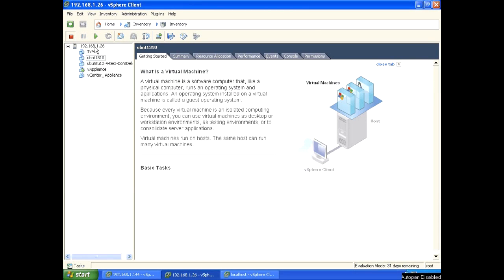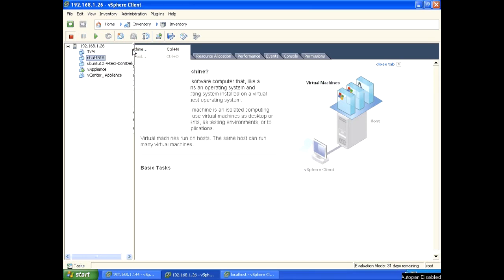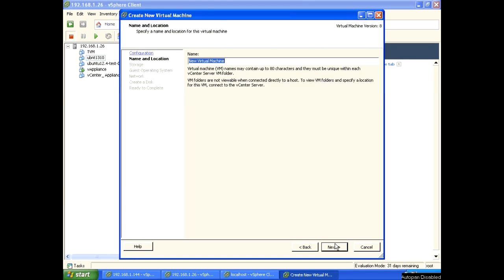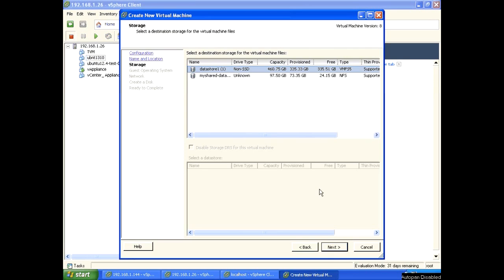Right-click, new virtual machine, typical. Next, give the name for your virtual machine: Ubuntu 13.10. Next, select desktop.